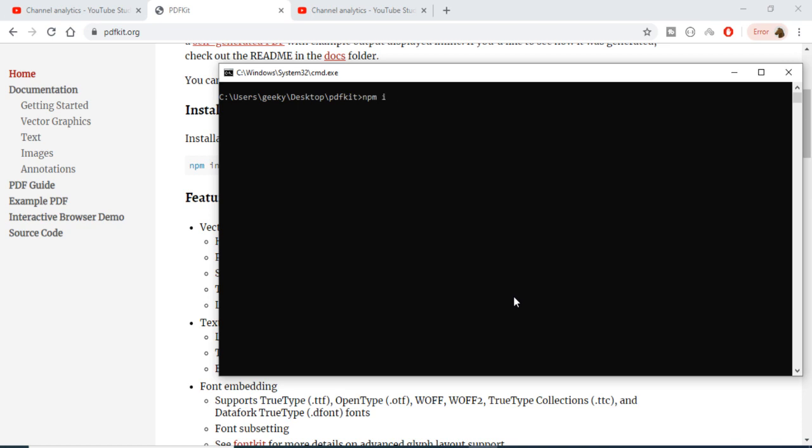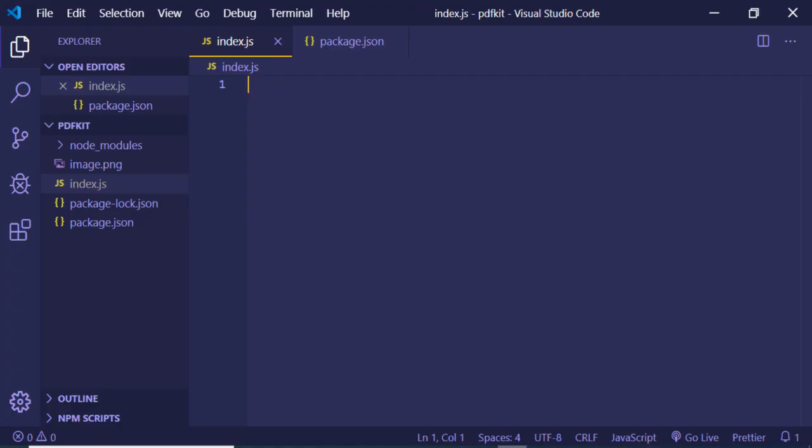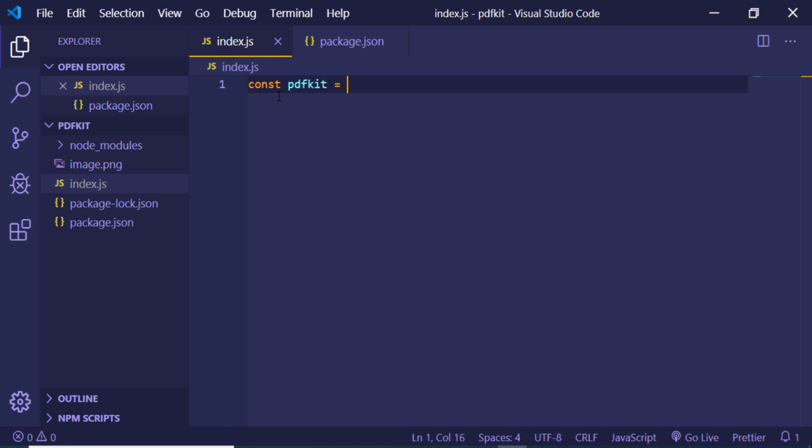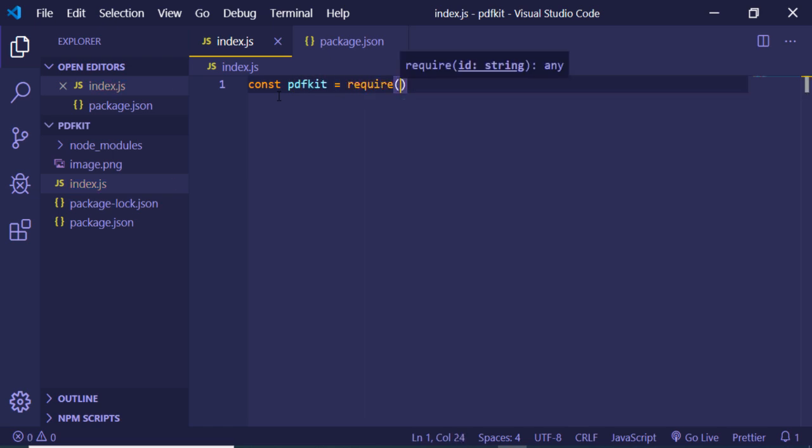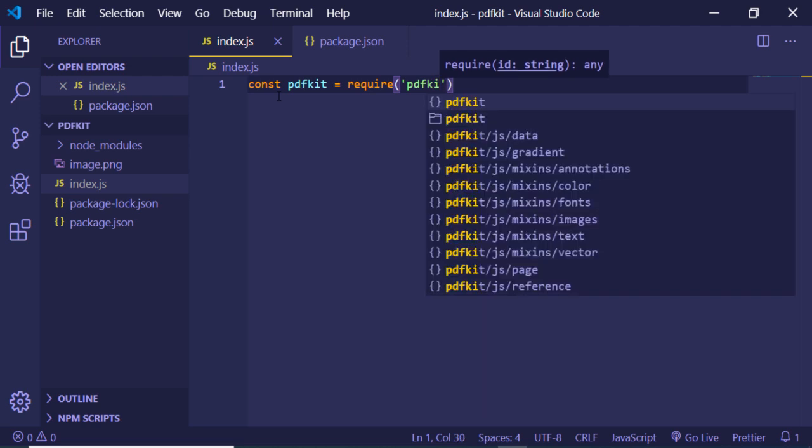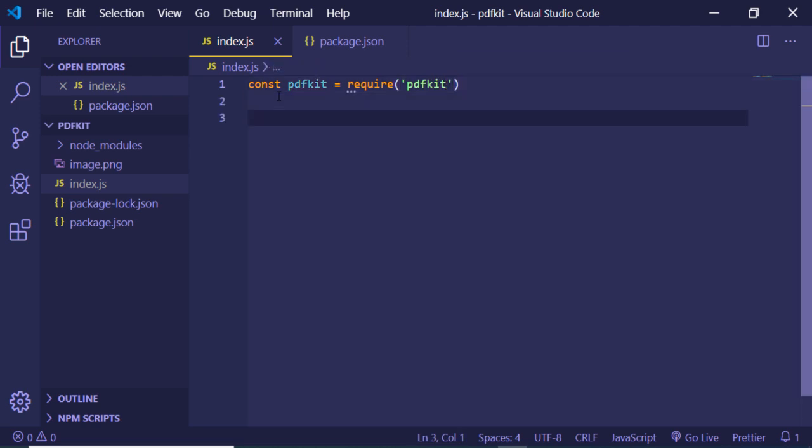I have already installed this library, so after installing it, just create a simple index.js file inside your project. First of all, grab this library by requiring it: require pdfkit. This is the name of the library. Now we just need to name it as pdfkit.